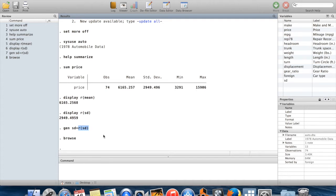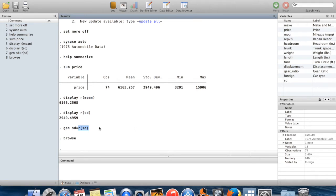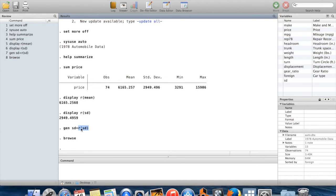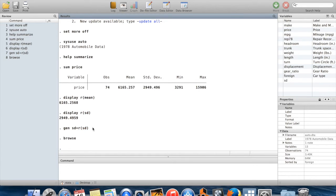There are a couple of other reasons why you might use this related to good practice with using do files. If you write out a do file for someone else to read, it'll look kind of arbitrary if you generate a new variable equal to 2949.496. They would have to run the code to know where that number came from. But somebody who is just looking over the code without running it would know that you created a new variable equal to whatever the standard deviation had been when you summarized the price.